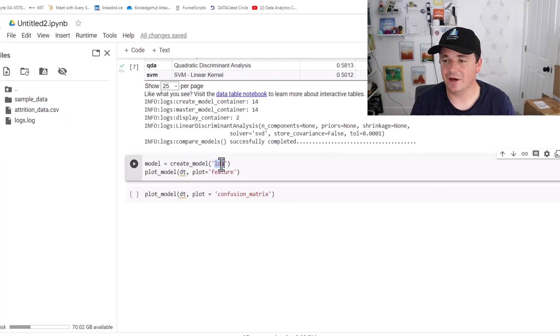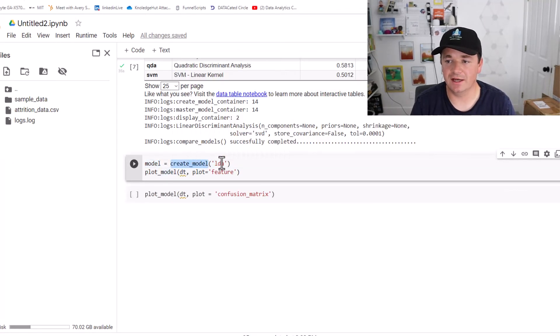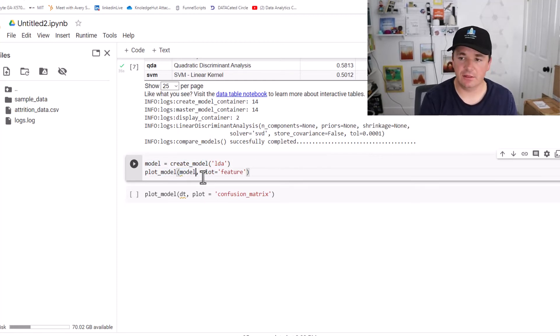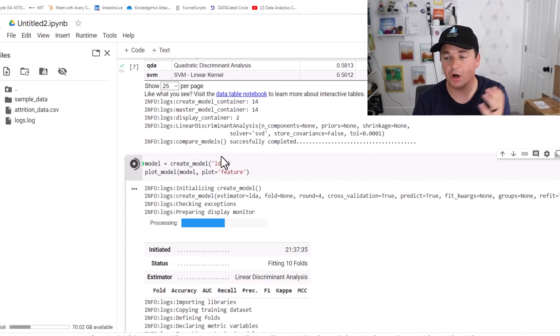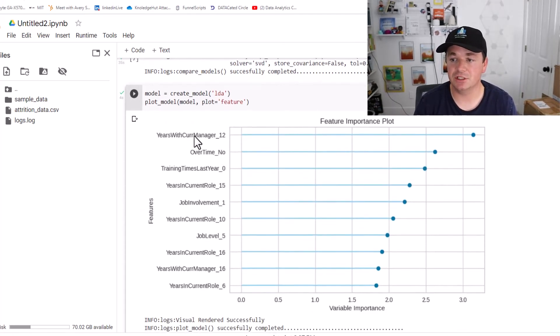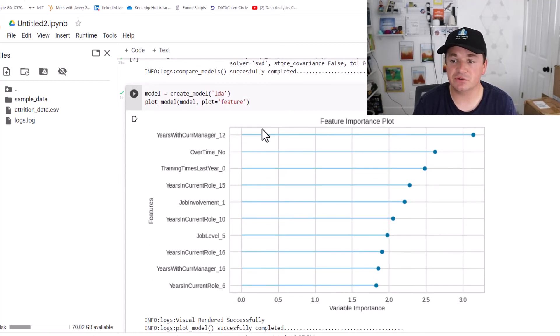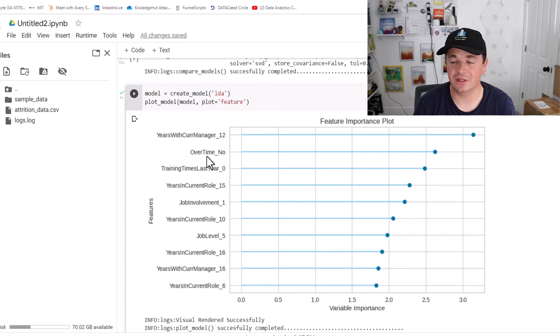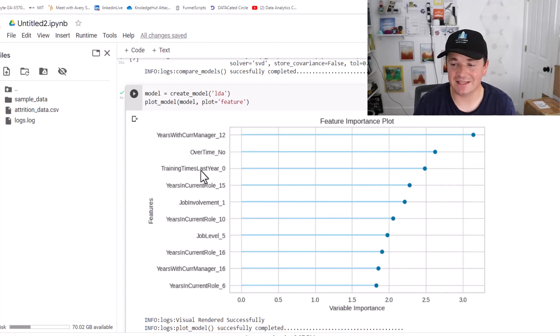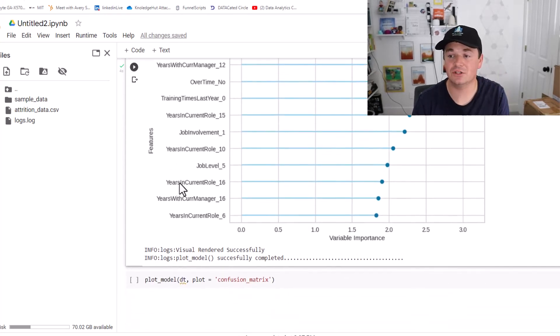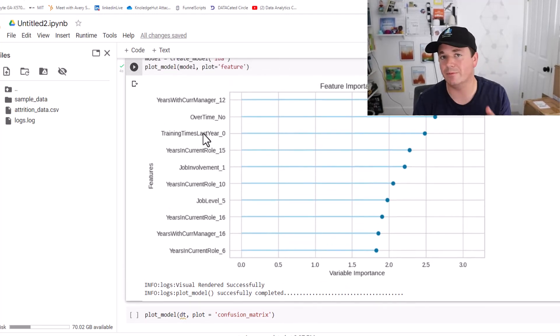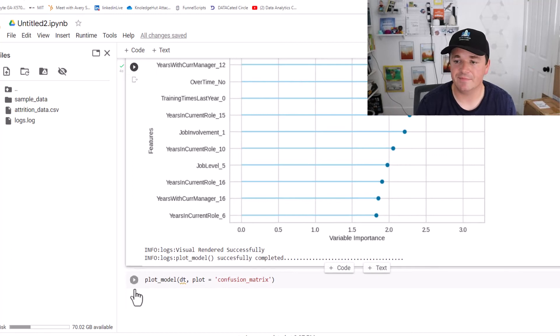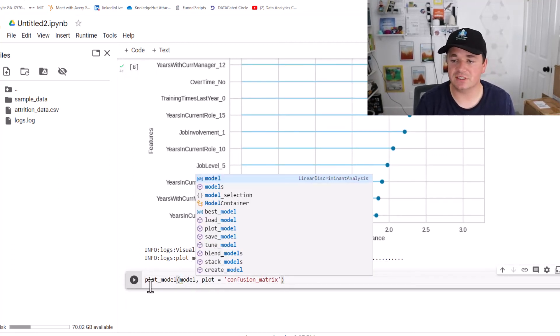So we're going to dive a little bit deeper into this linear discriminant analysis right now. So I want to create this LDA model on its own. I'm going to call it model, I just said create_model LDA. Then I'm also going to plot the model's feature importance. So I'm going to go ahead and click that and that'll give me like a little bar chart of basically what features, what columns are the most important in my prediction. So you see that the bigger the number here, the more important that variable is. So years with current manager, if you're at 12, that is a big indicator. Okay, if you look at the overtime, like do they get paid overtime? Training times last year, zero, if you're not getting training, that's a big indicator. So these are some indicators that we might be able to intervene with and try to help people not leave. Maybe we give them a new manager or maybe we give them overtime or maybe we give them training, stuff like that.